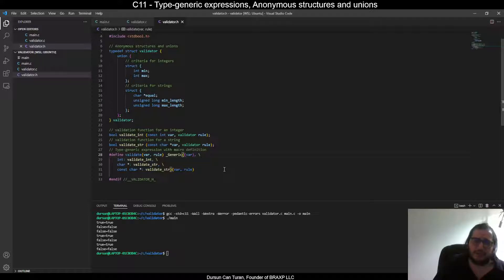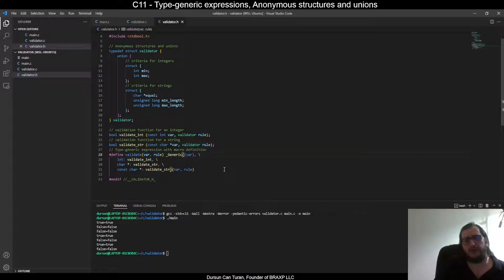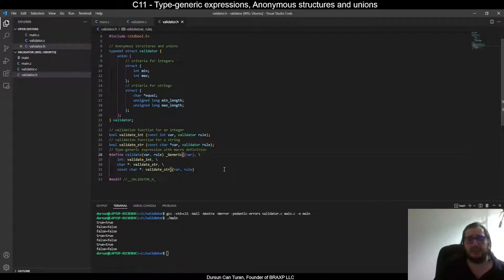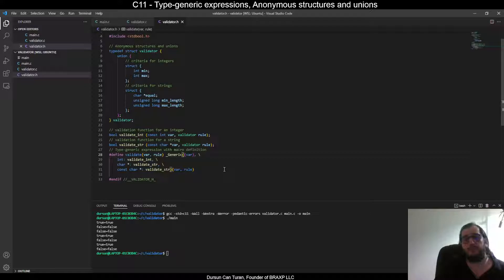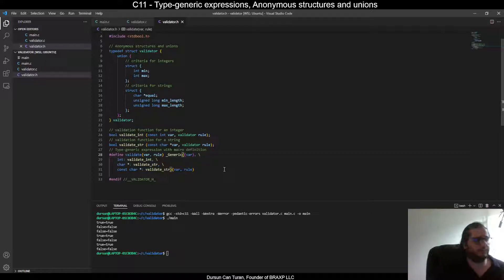By using this, if an integer used with validate macro, it will be handled by validate int function. And if a string char pointer or const char pointer used with validate macro, it will be handled by validate str function. Let's turn to main C file and run our example.